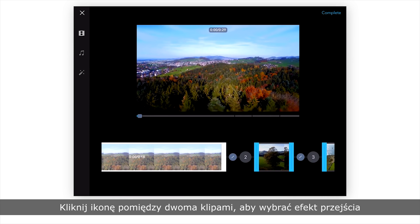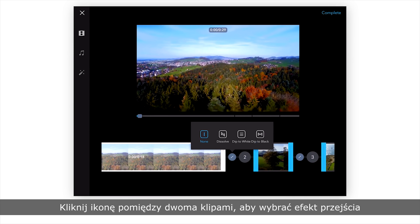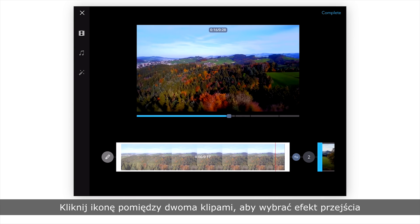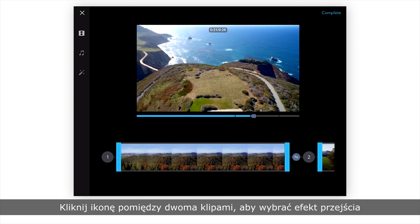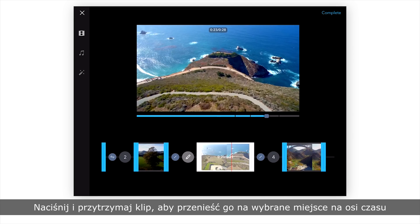Press the icon between the two clips to choose different transitions. Press and hold a clip to switch its position in the timeline.